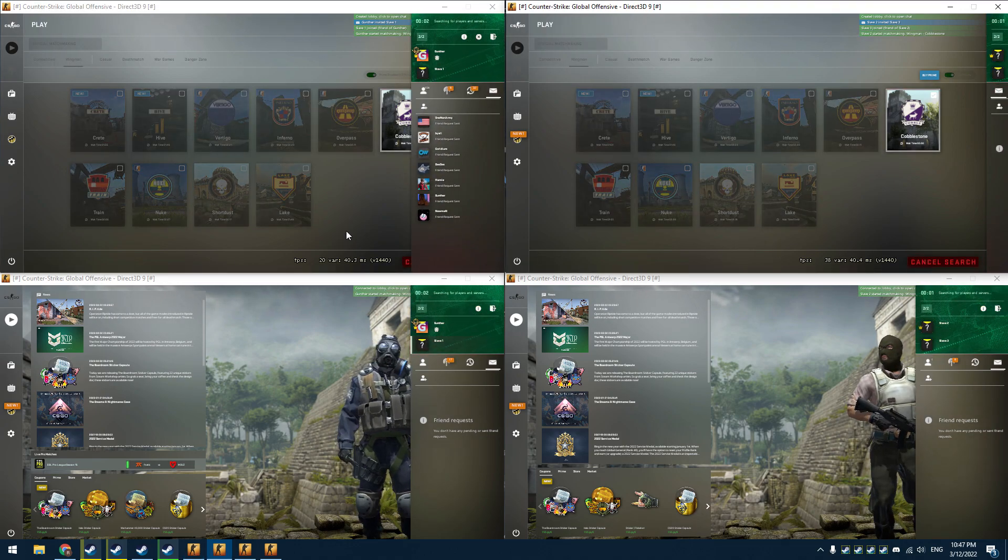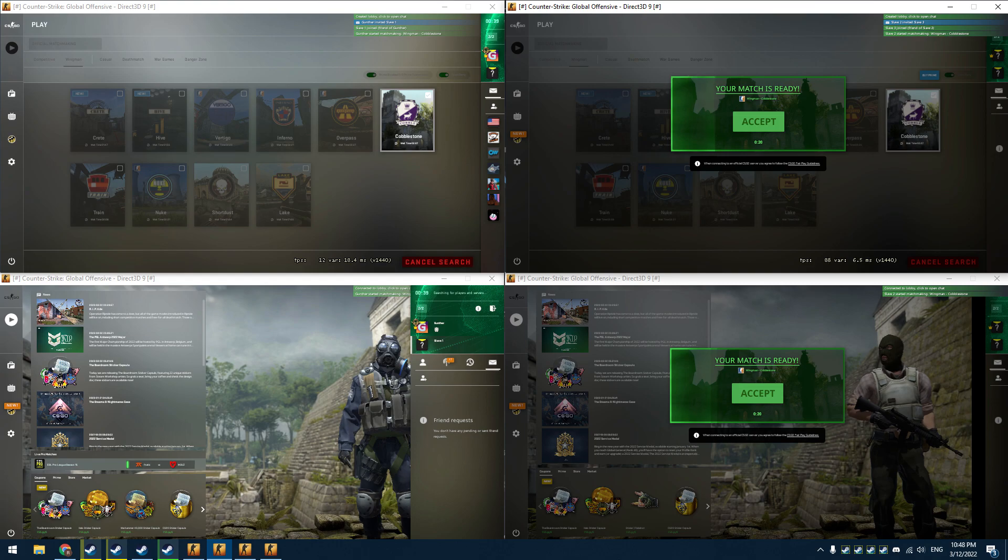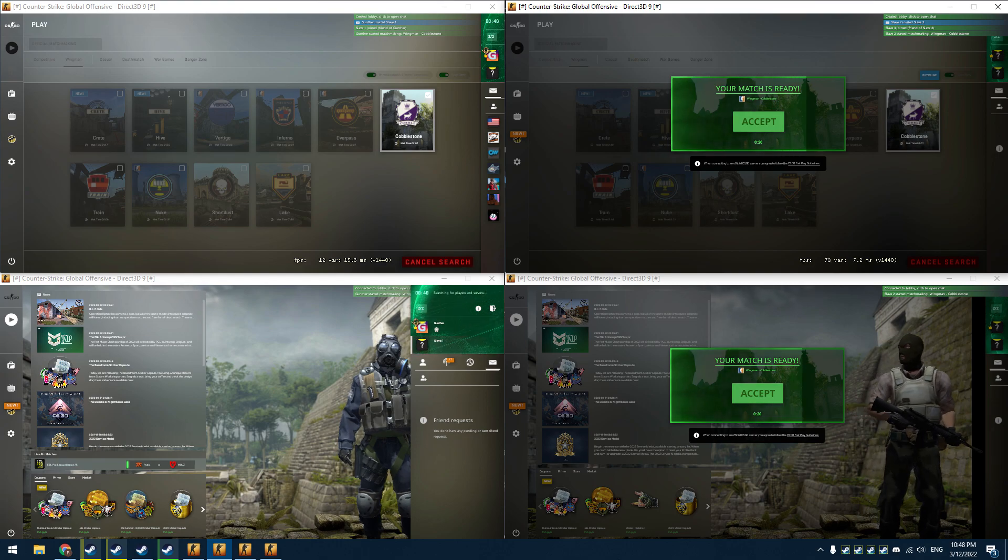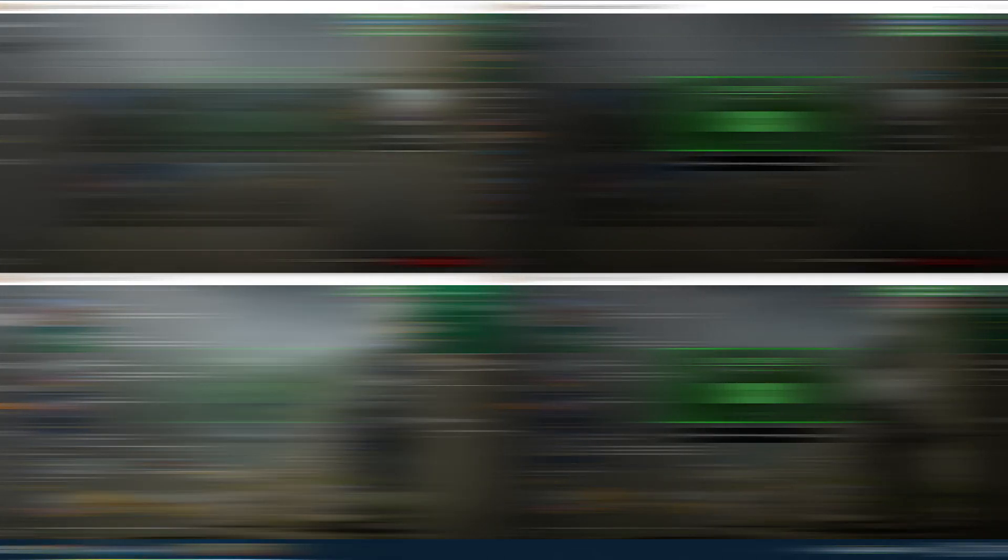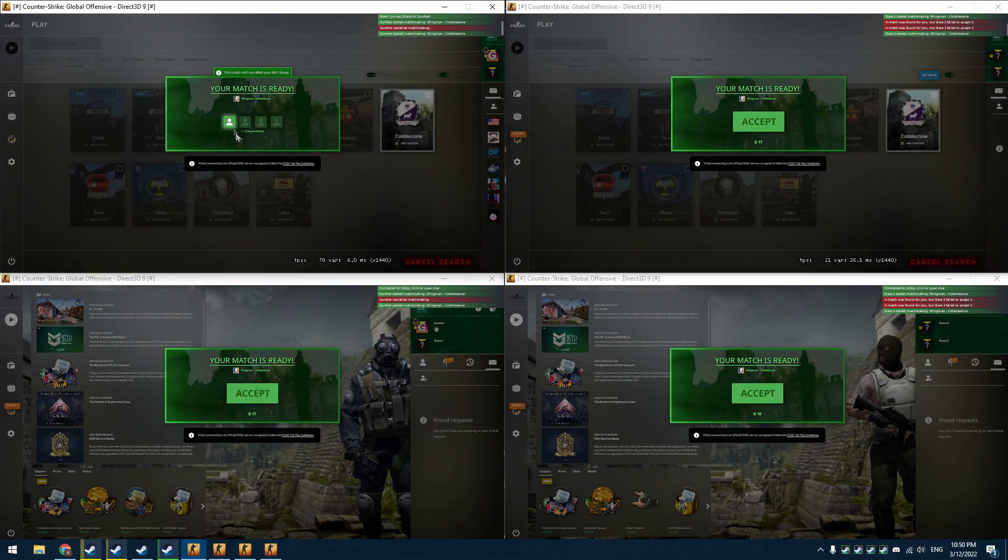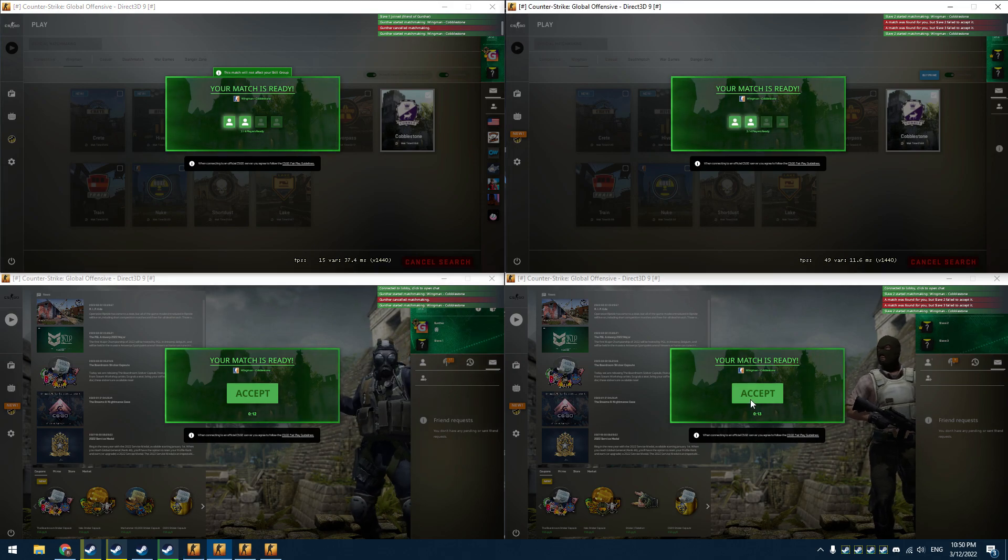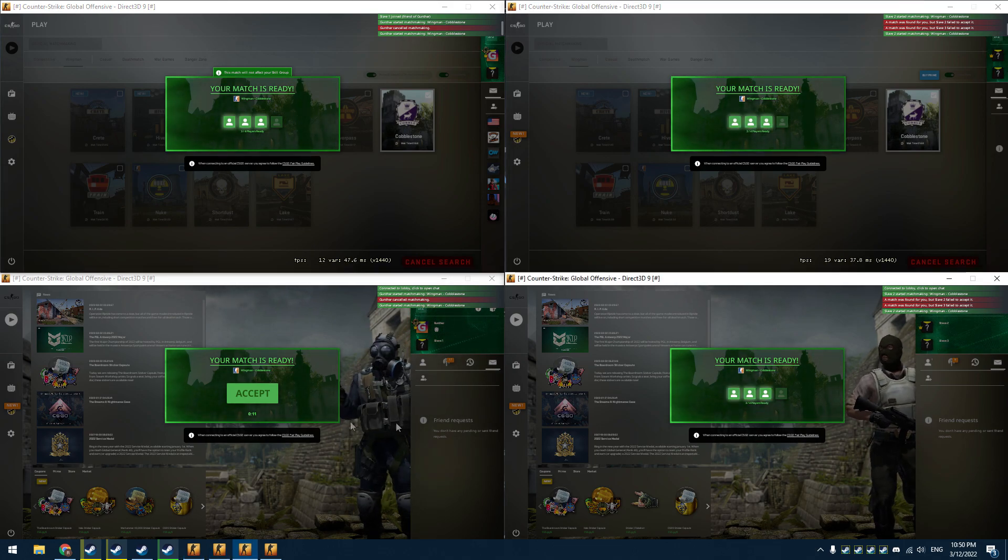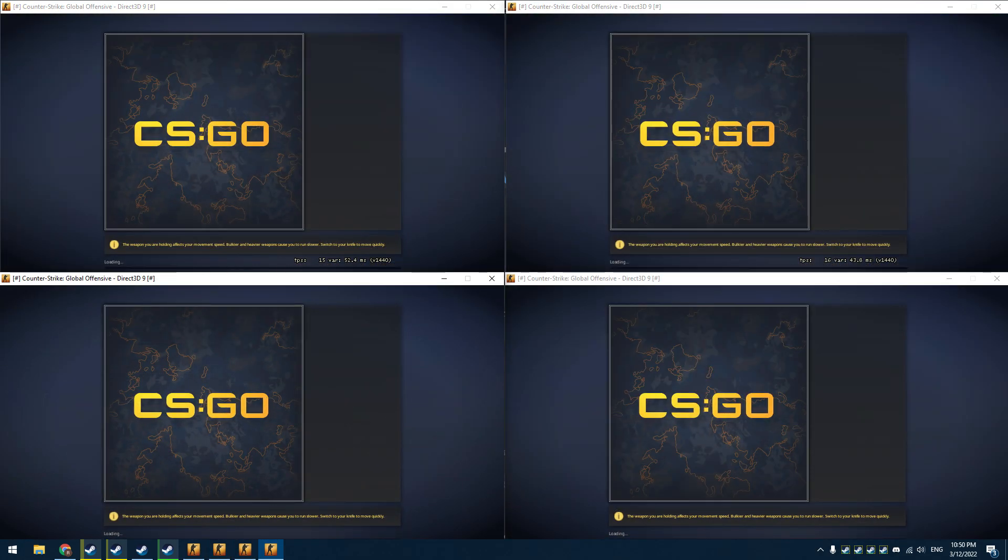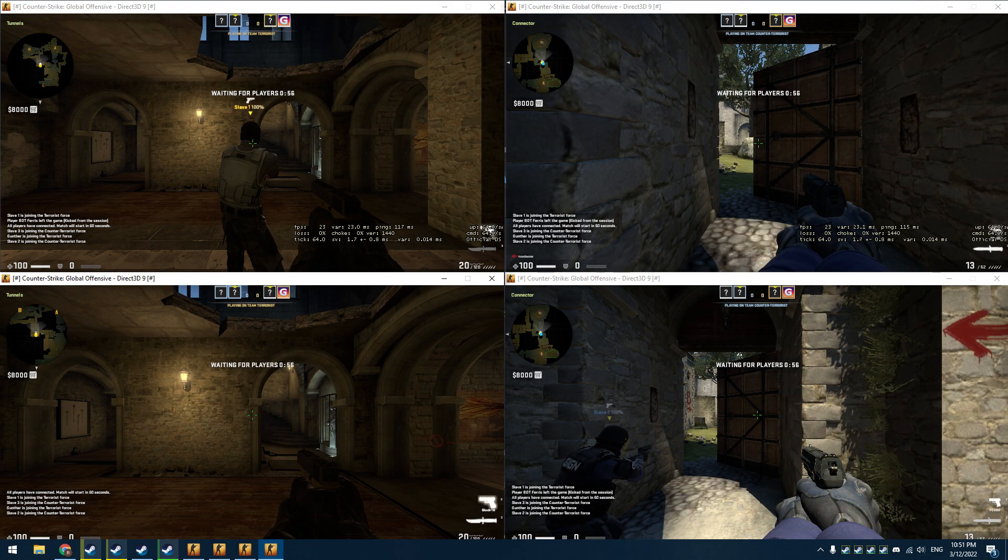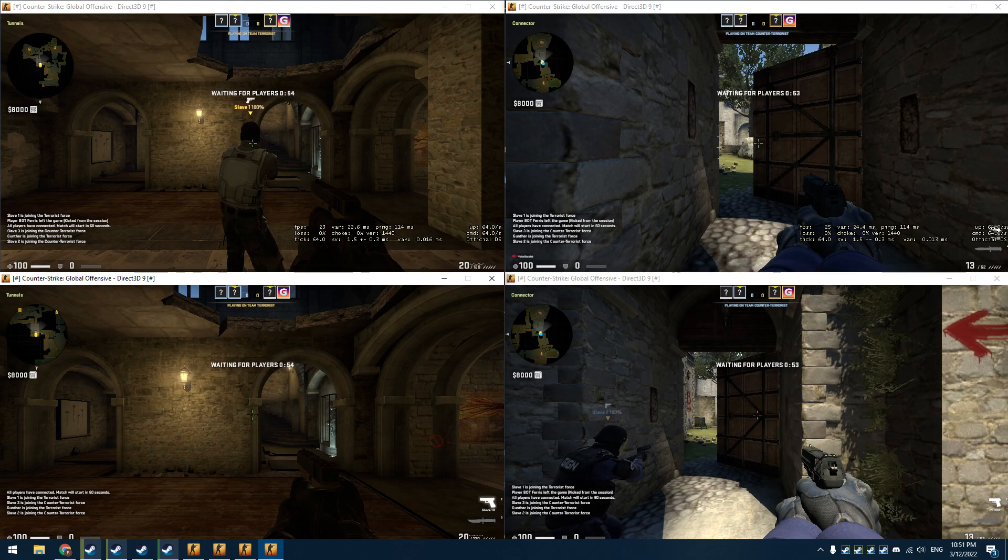Wait until you get one match for both lobbies. If you got a game for only one lobby like shown in the video, don't accept it. Now I got a match for both lobbies. Accept the game. You can see that all my accounts connected to the same server. This is official wingman mode.